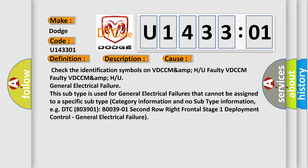Check the identification symbols on VDCCMAMP. Faulty VDCCM, Faulty VDCCMAMP, or General Electrical Failure. This subtype is used for general electrical failures that cannot be assigned to a specific subtype category. For example, DTC 803901 or B003901: 2nd Row Right Frontal Stage 1 Deployment Control General Electrical Failure.